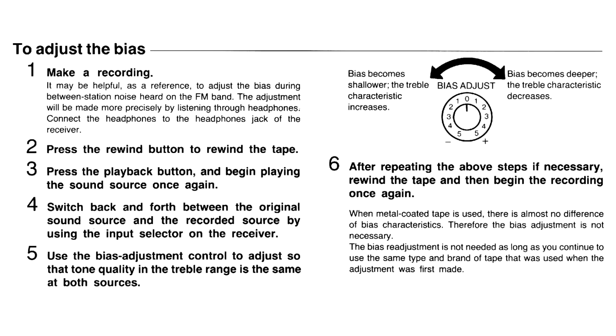Things get more complicated on a two-head deck, as you need to record a series of test signals first, then play the recorded tape back and assess the recorded sound at each bias setting.